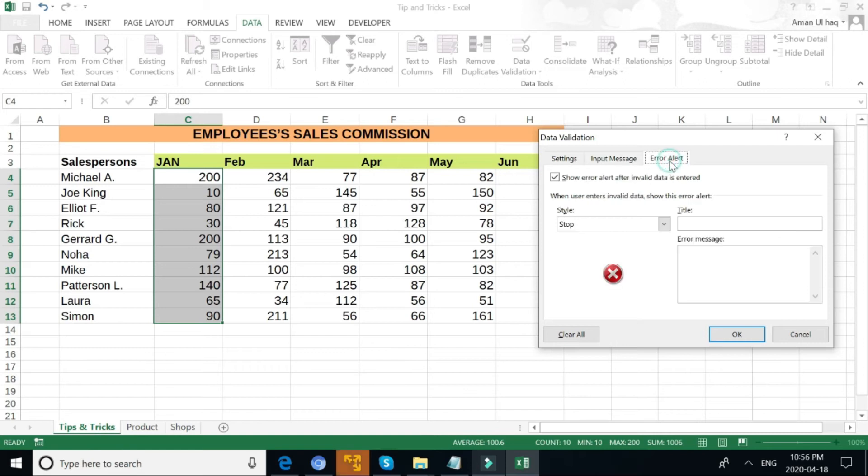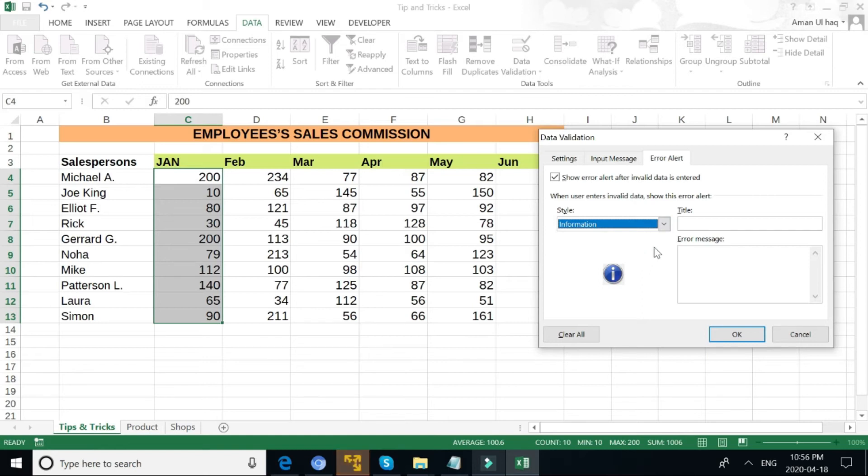And if it's not a valid number, then the title is here Error, and I need a message: 'Not a Valid Entry'.